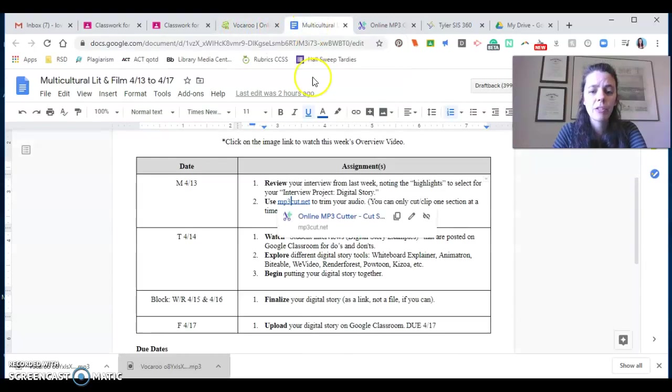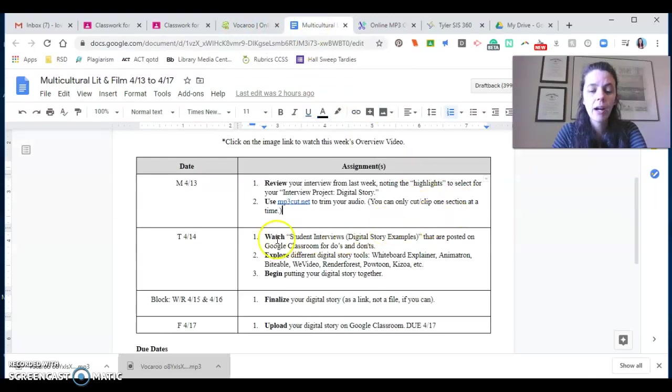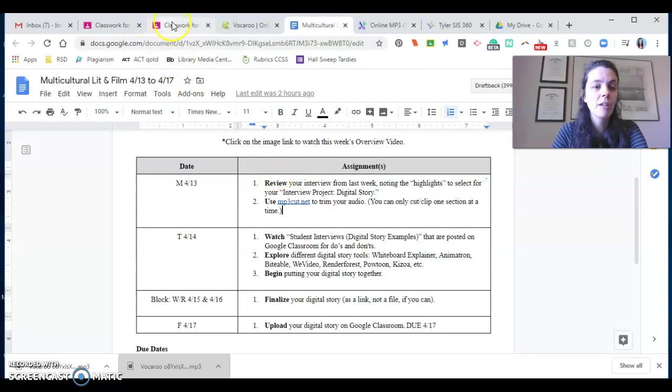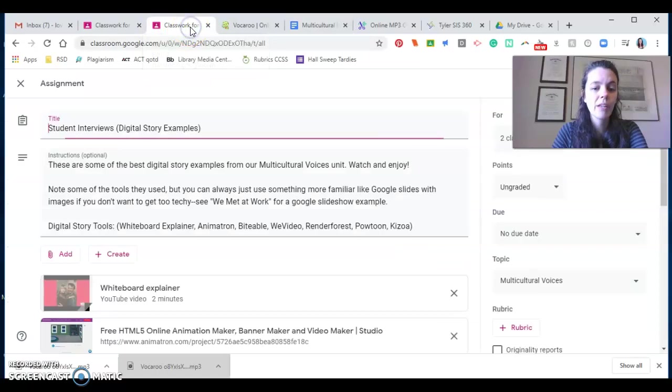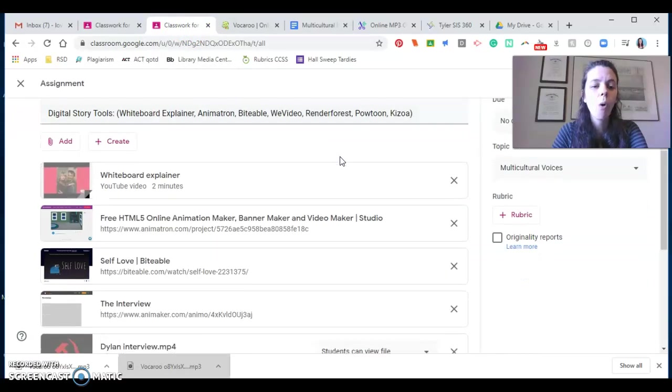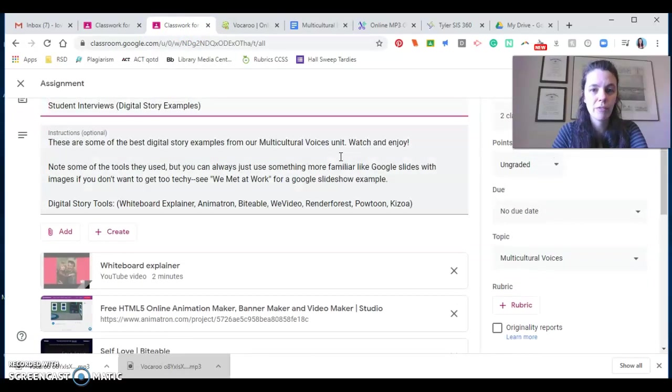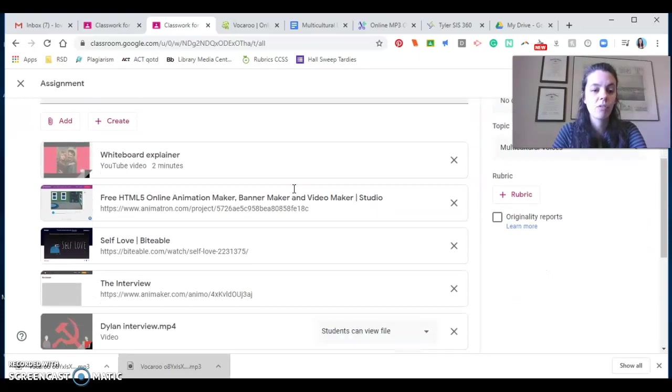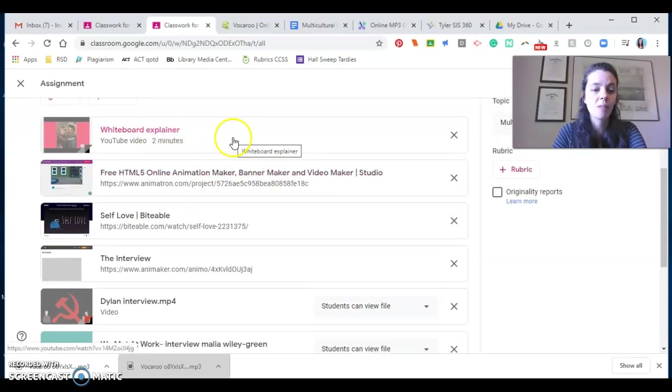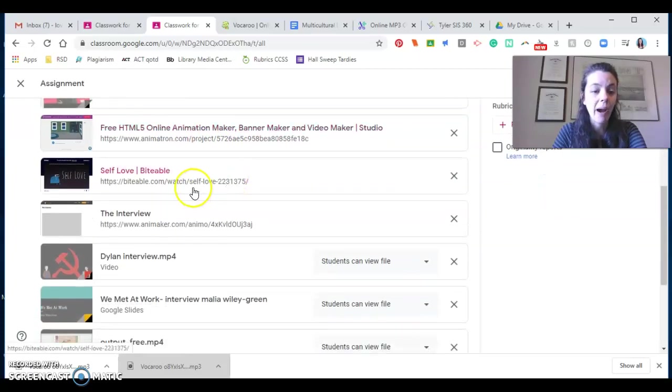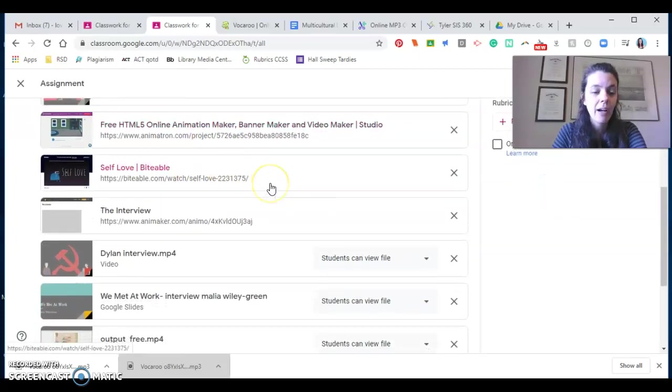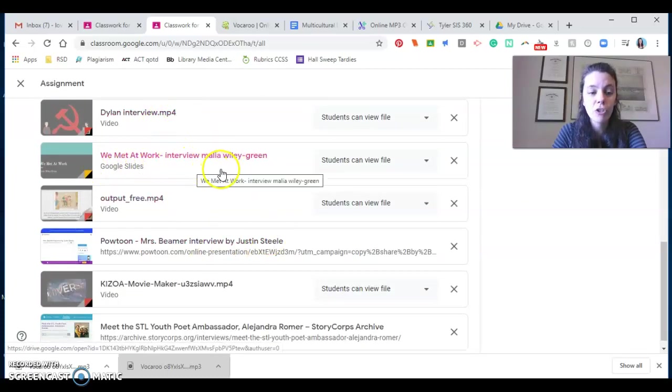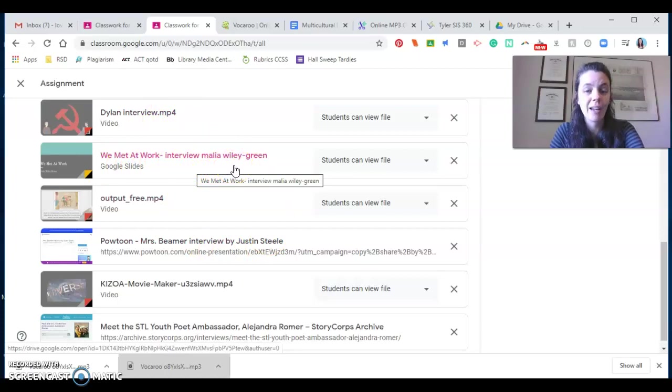Let's go back to our Google doc here. The next thing that I want you to do is really watch interviews by students that have already made digital stories. We did this last year. So let me show you where those examples live. It's going to be on Google classroom here. There are a whole bunch of different examples for you here. And I want you to note as you're watching the different tools that they use. So some people use like whiteboard explainer, animatron, biteable, bunch of different things here. This is the simplest version is just doing it on Google slides and having a picture of the person that you took this interview with, and then putting your audio on there.